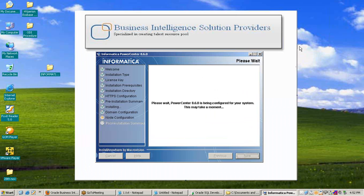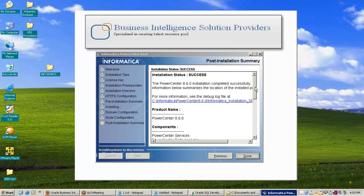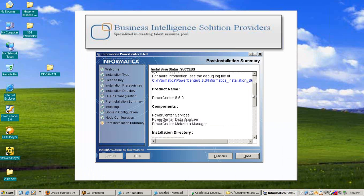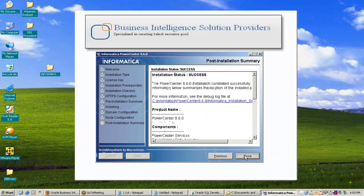It will take a few more seconds. This is the final step of server installation for Informatica PowerCenter 8.6. Once complete, a summary will appear — press Done. Server installation is now finished.